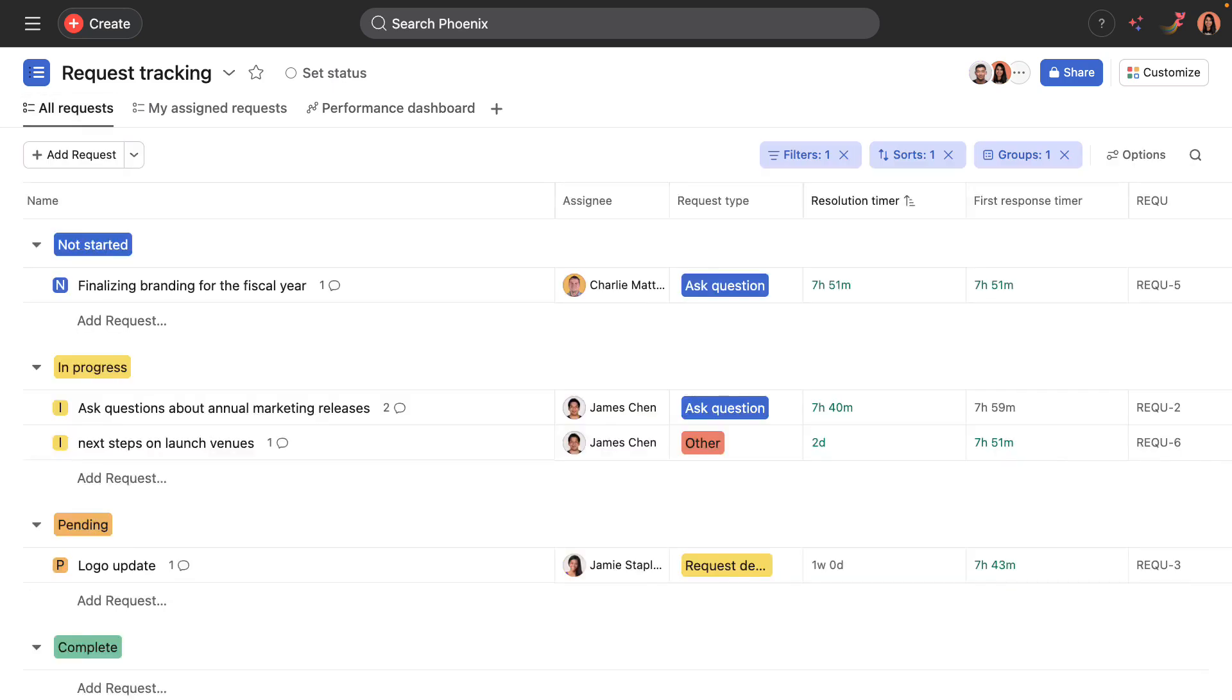Tasks in this project are grouped into five project phases. Not started, for requests that have recently been submitted and not actioned on. In progress for requests that are being actively worked on.